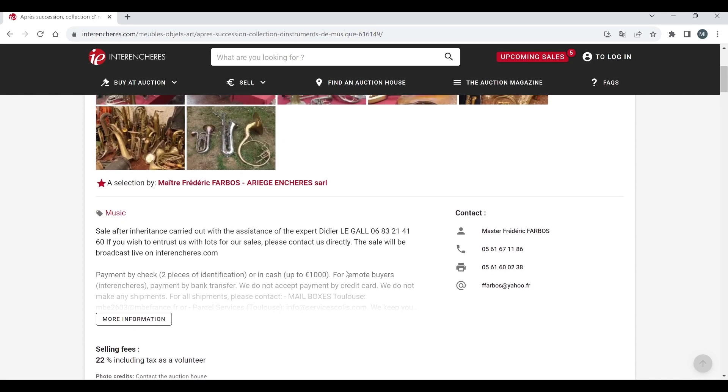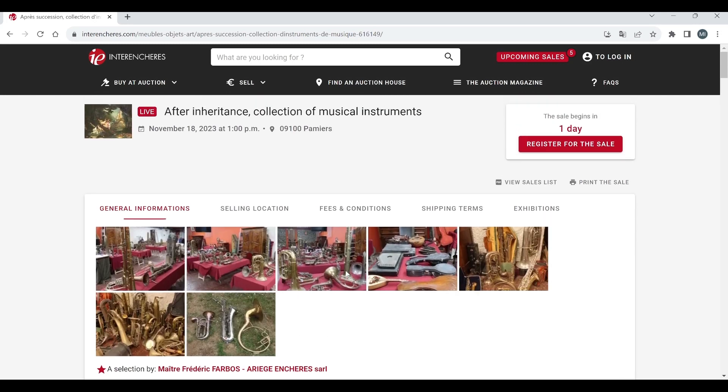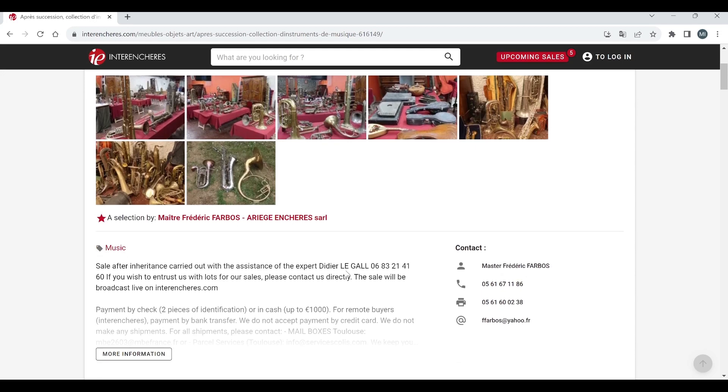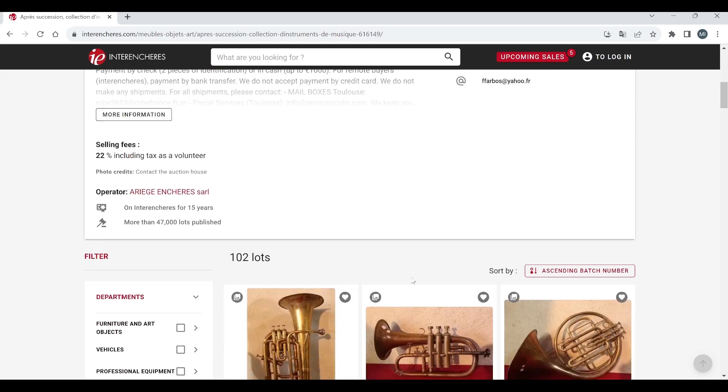Anyway this French auction is due to finish on November the 18th, it's the 16th today so a couple of days left to go. 22% is the buyer's premium so that's what you pay on top.